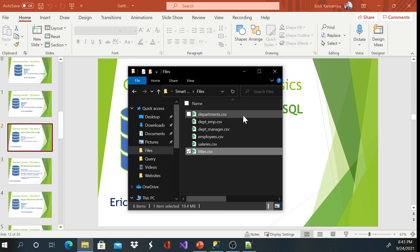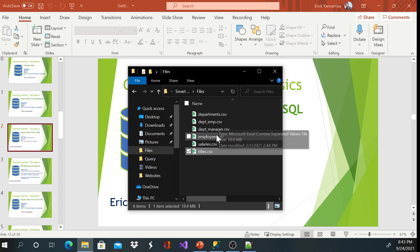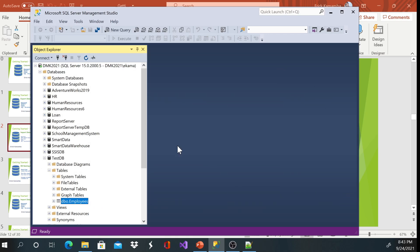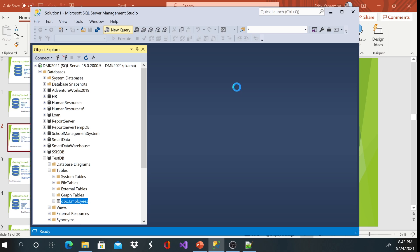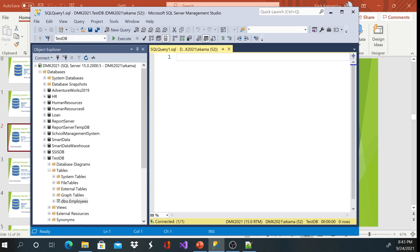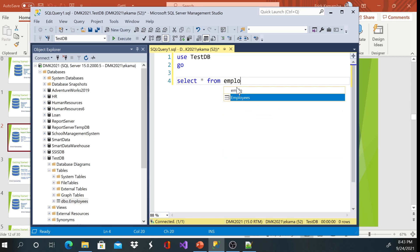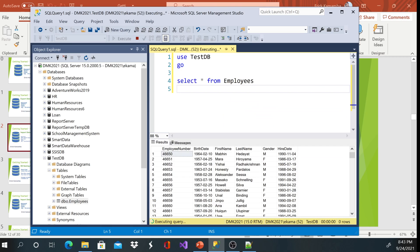In the previous video we imported employees.csv to a SQL database. I can open a new query, use testdb, and run select all from employees to confirm that data is already there. On this video I'll continue to import the second file.